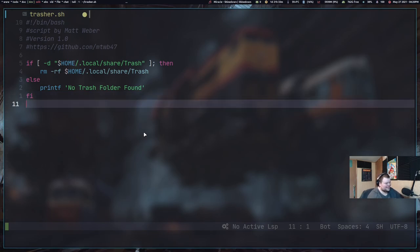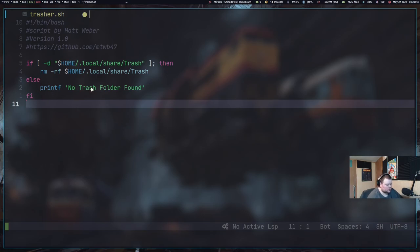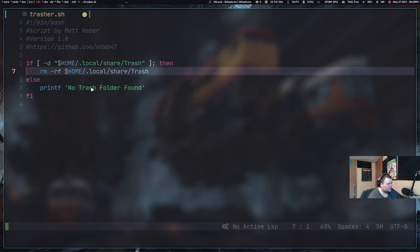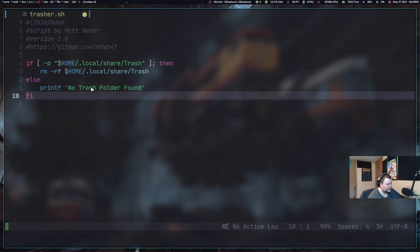I think it's actually single quotes, but I'm not actually sure. We'll have to test it. No trash folder found. And then end the statement or end the if statement, we do FI. And basically, that's the entire script. And really, that's very simple.